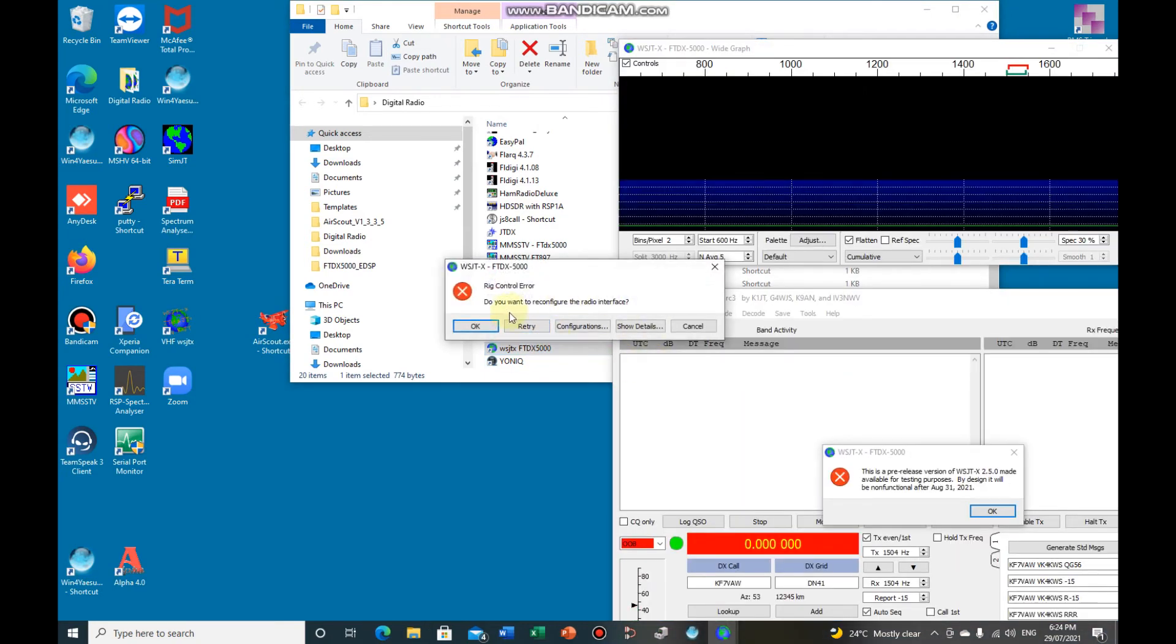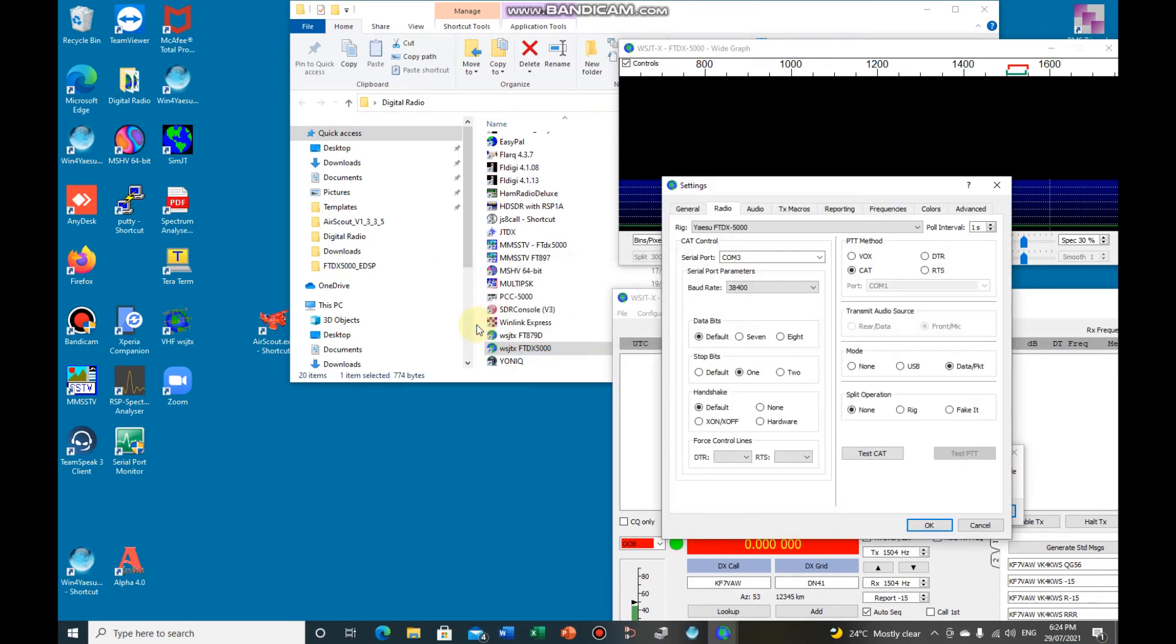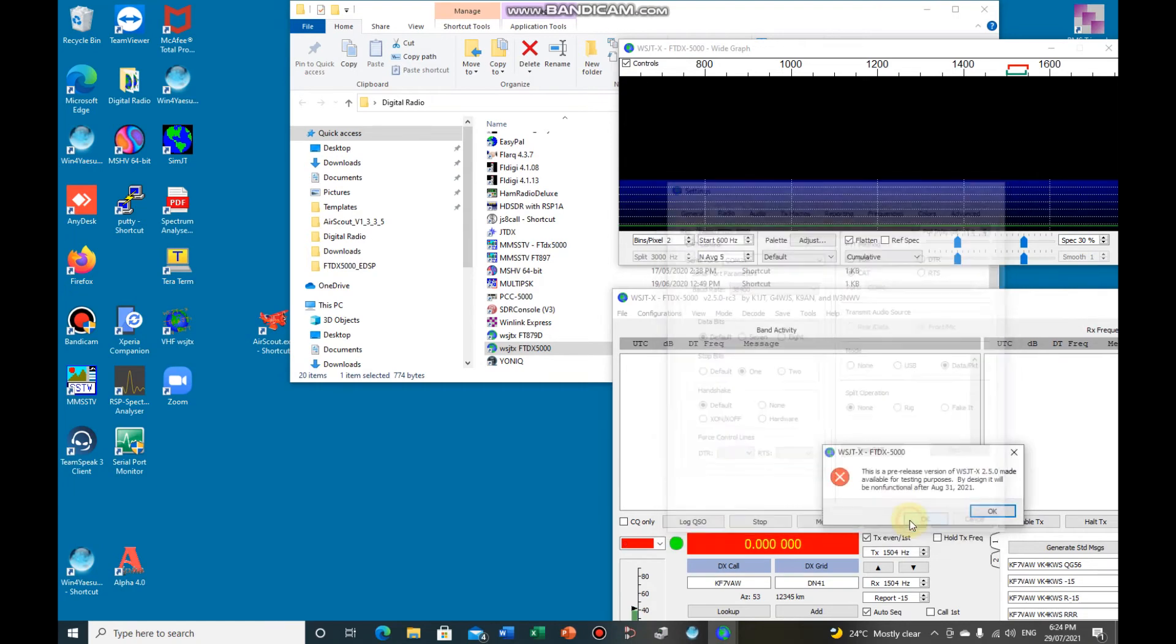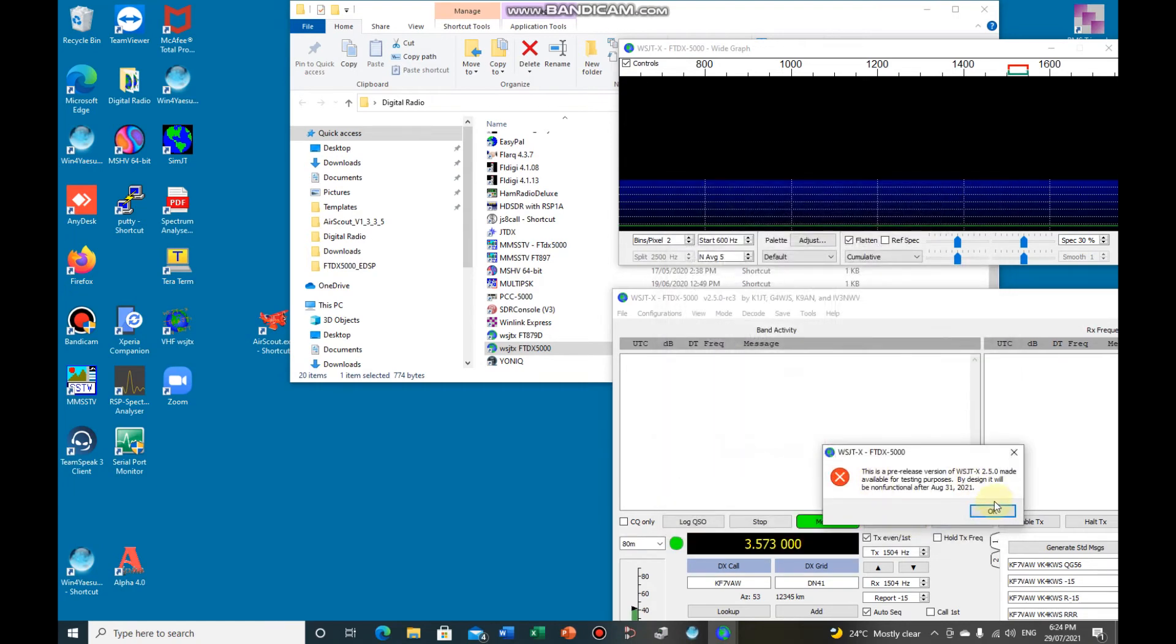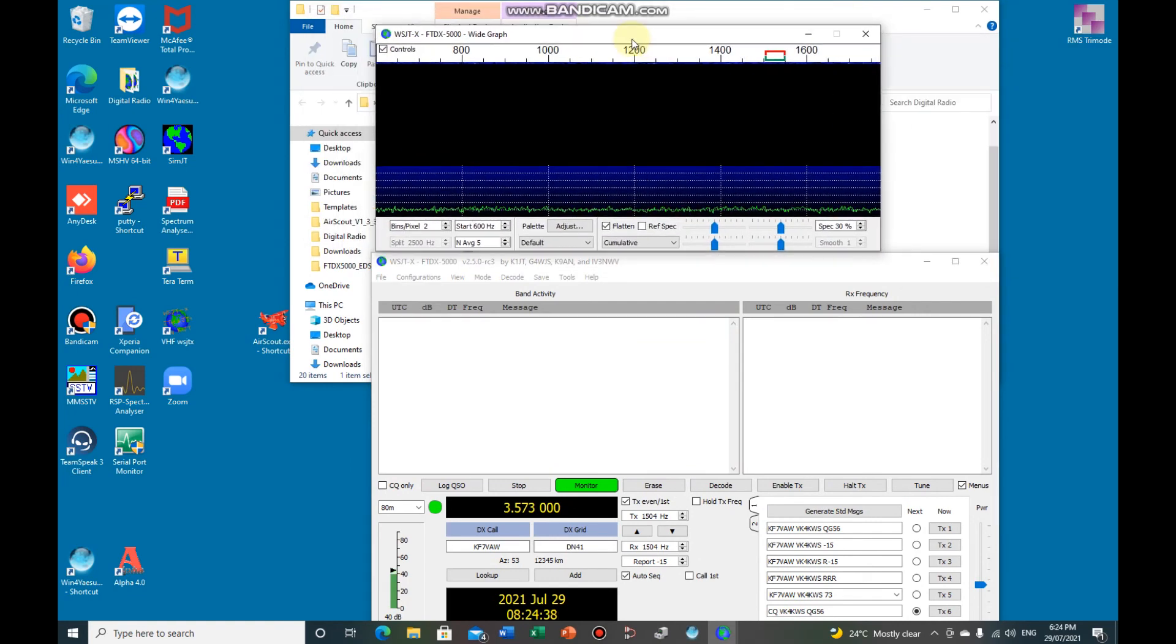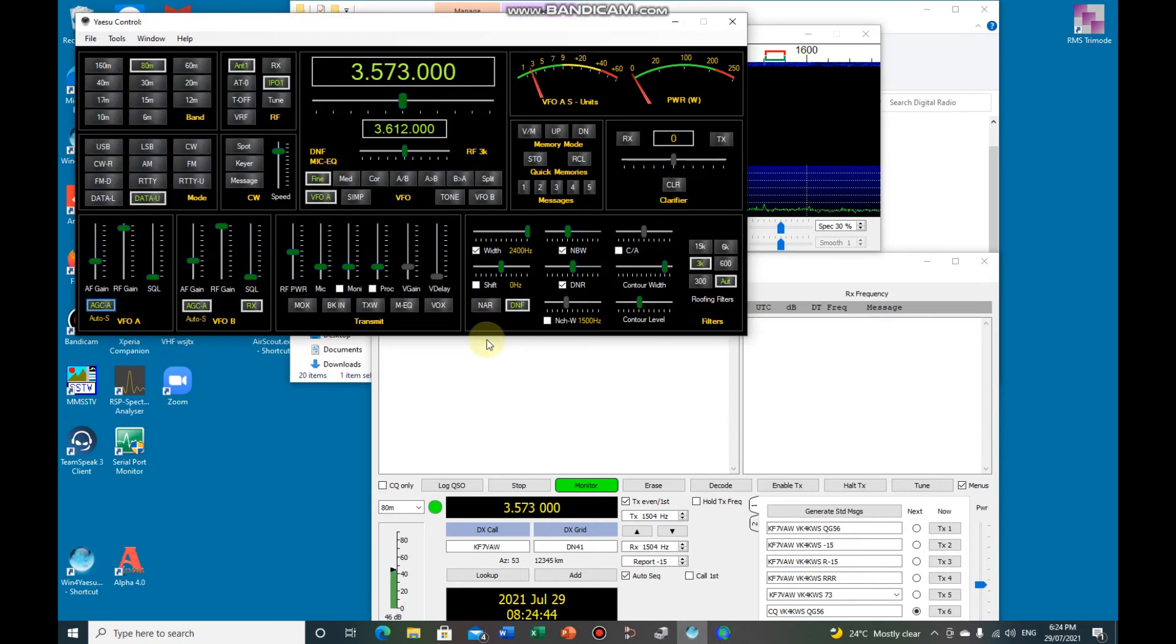And once it runs we're going to get an error because it's looking for the radio on COM3. So if you go OK, you need to change it to COM31, everything else is the same. Just OK it and OK the pre-release and that's your WSJT-X running.